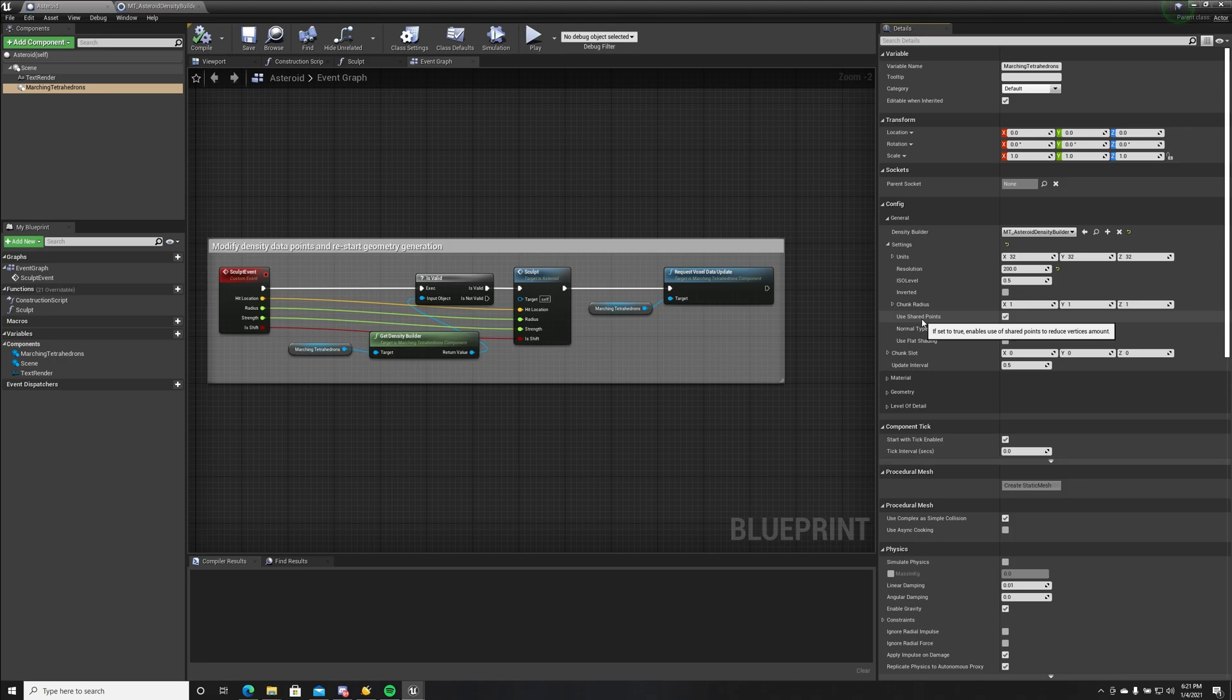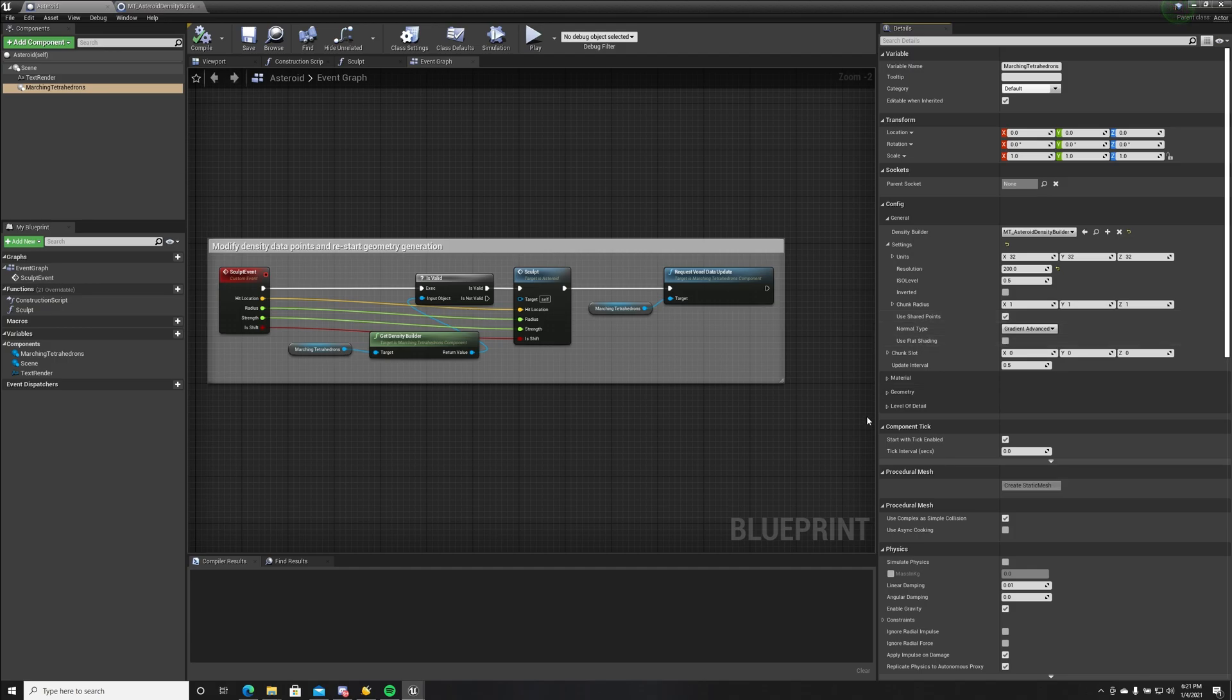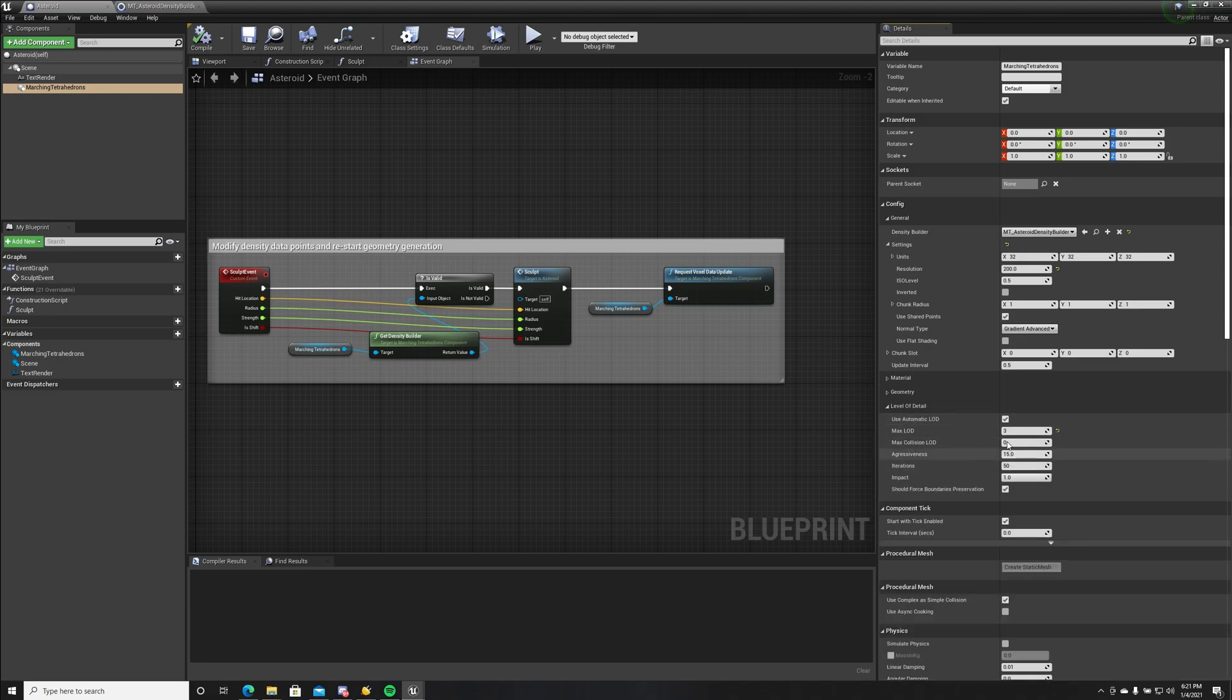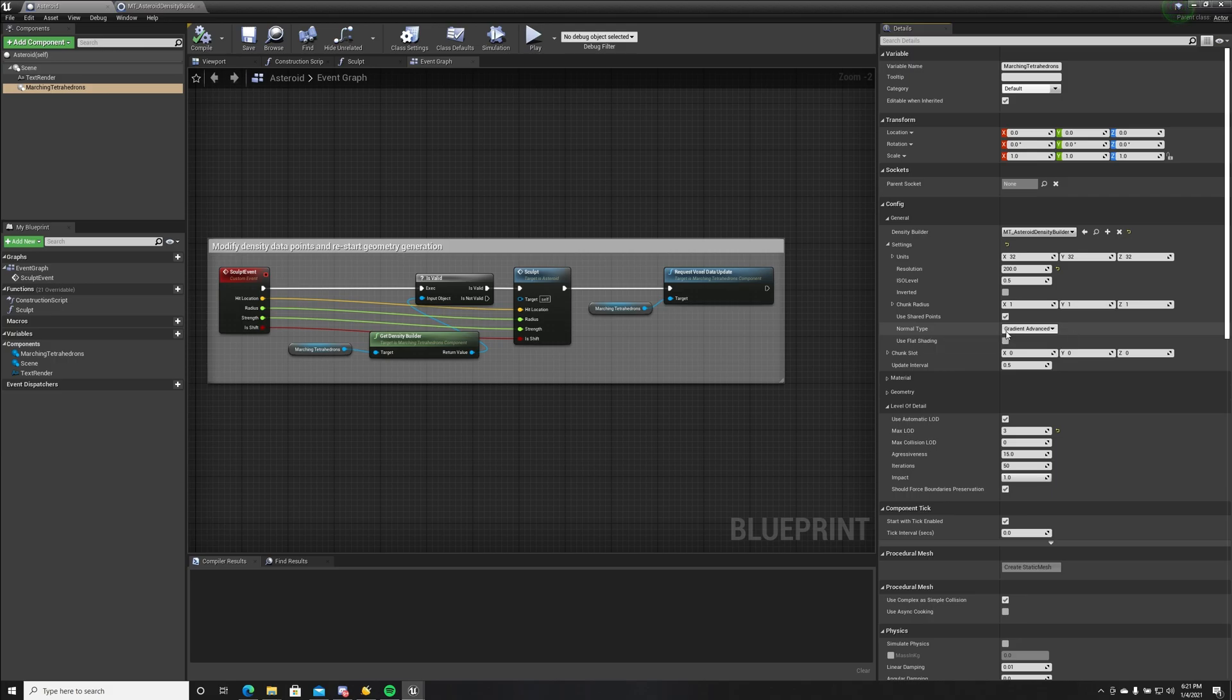You have to keep this enabled if you want level of detail to work. If you disable use shared points, level of detail will not work. We have a normal type: gradient advanced and gradient basic, which use neighbor voxel points to generate the normal, and we also have triangle...